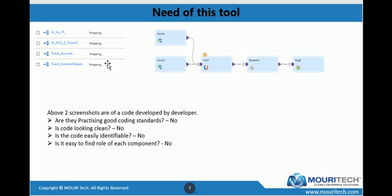On the right-hand side, there is a screenshot of code that a developer built. They have written 'source', 'source one'. What is source? Can we get a rough idea of which system it is pointing to, what this source is used for, what expression is doing, what is the target, what application it is? This screenshot shows that proper naming convention hasn't been followed.